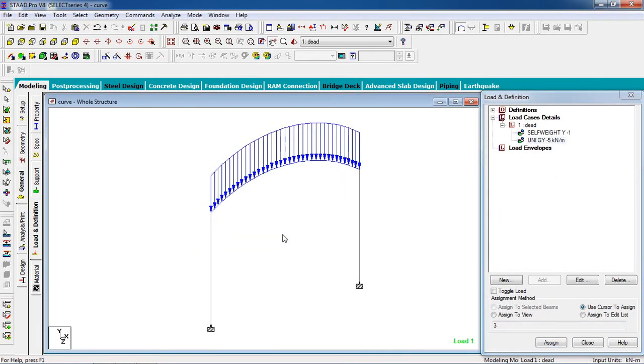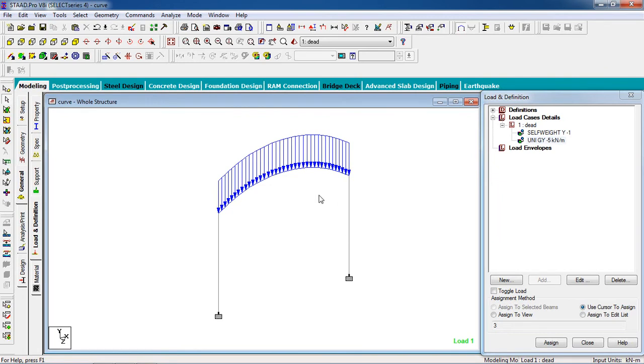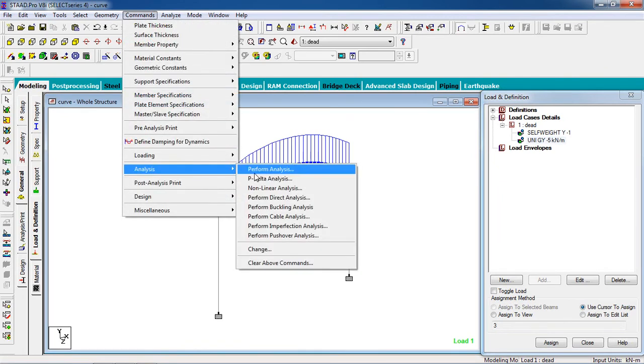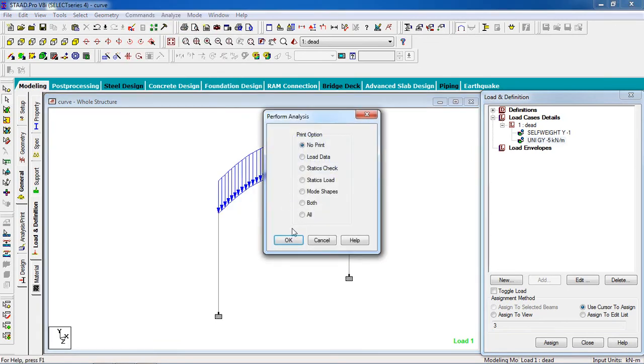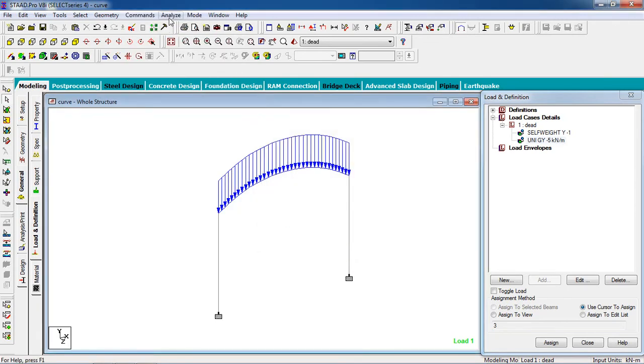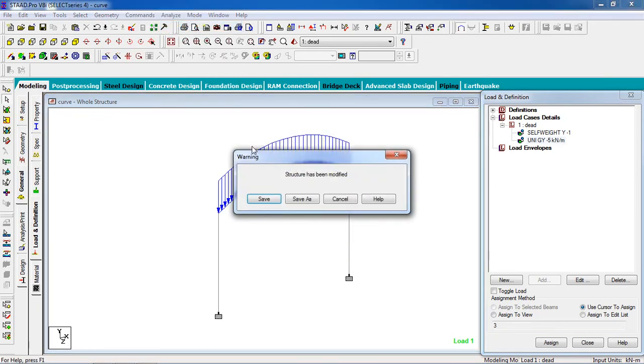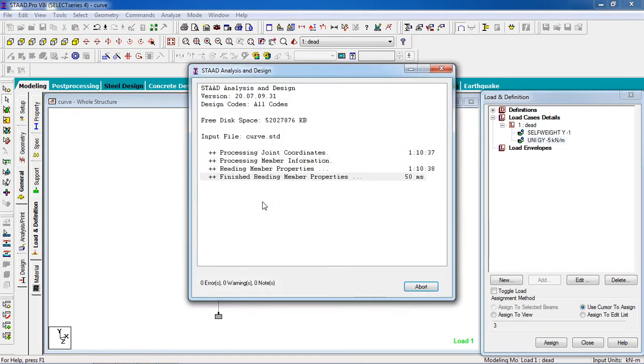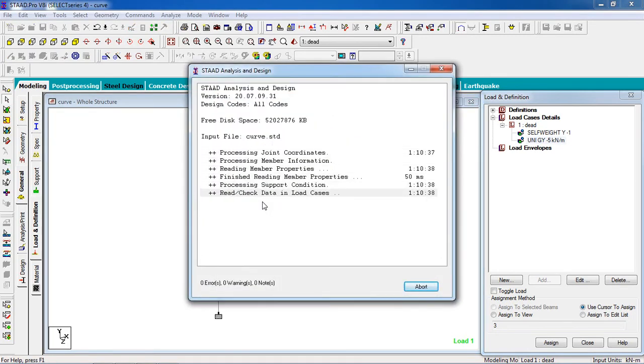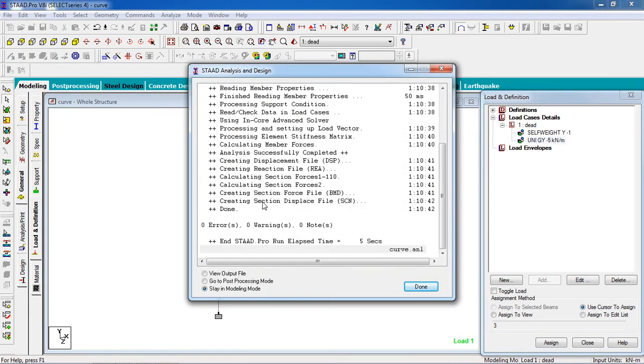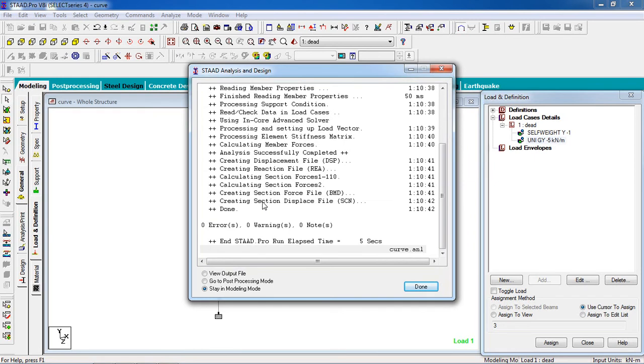Now here goes the loads. To analyze it, go to command and analyze, perform analysis. Now print OK, then analyze, run analysis. Now there is no error, no warning, so all the things here are right.